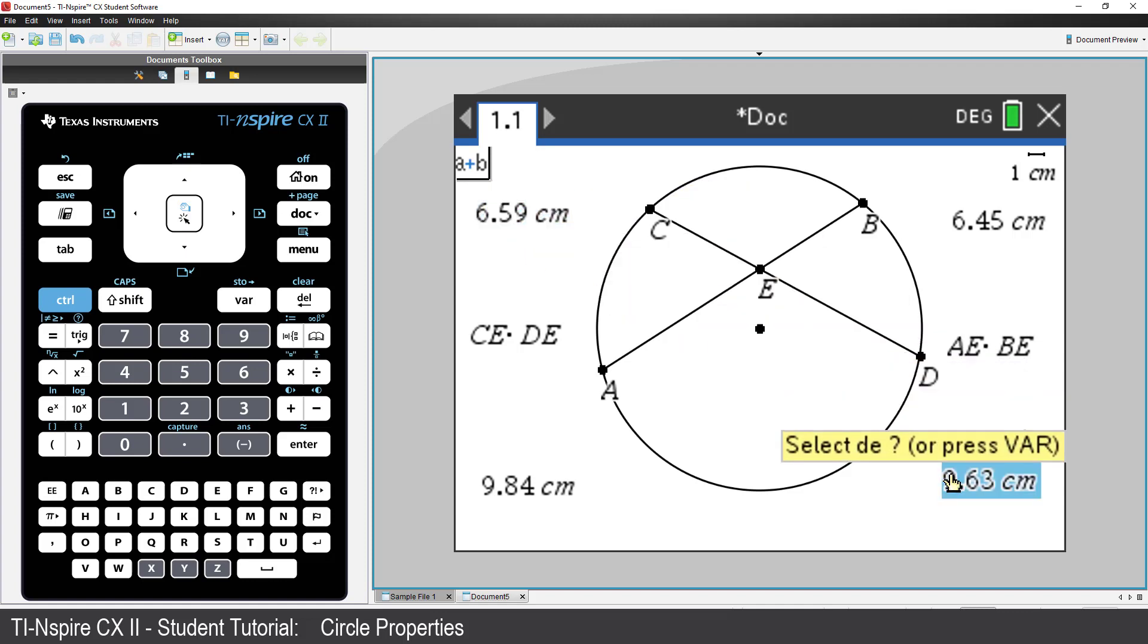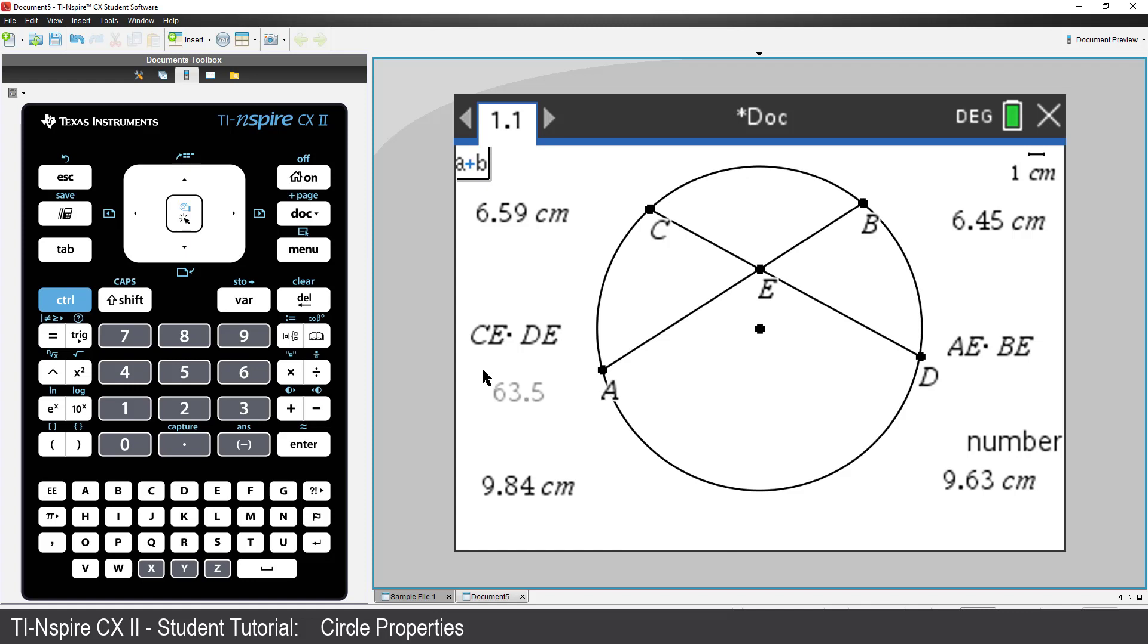The resulting product is now stuck to the mouse pointer. Click in a free space just beneath the expression. Now we can repeat this process for the expression AE times BE.